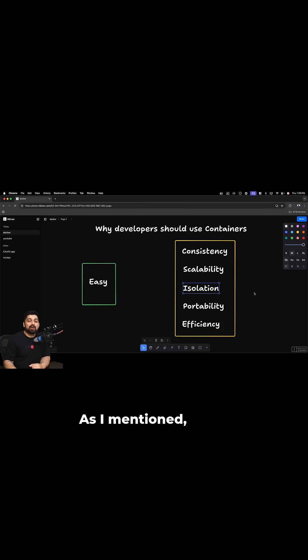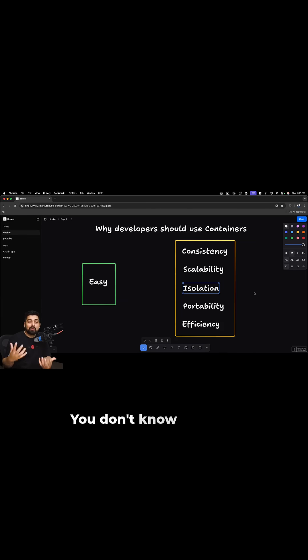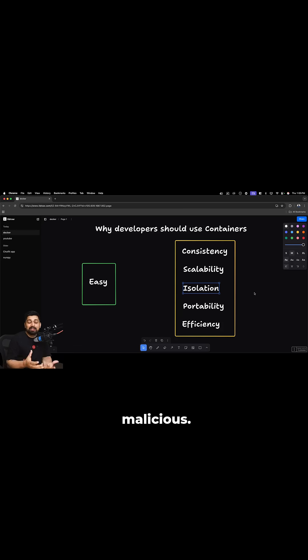Isolation. As I mentioned, one of the key advantages is having the isolated machine and that too very quickly. You don't know how that code will behave. That code might be malicious.